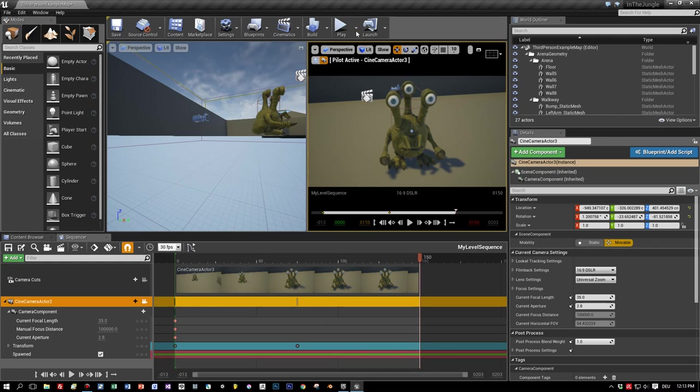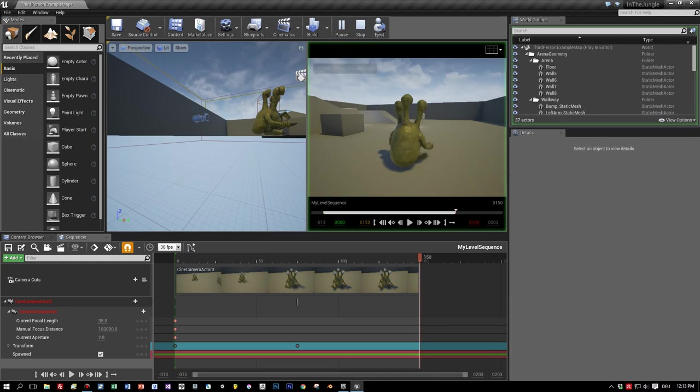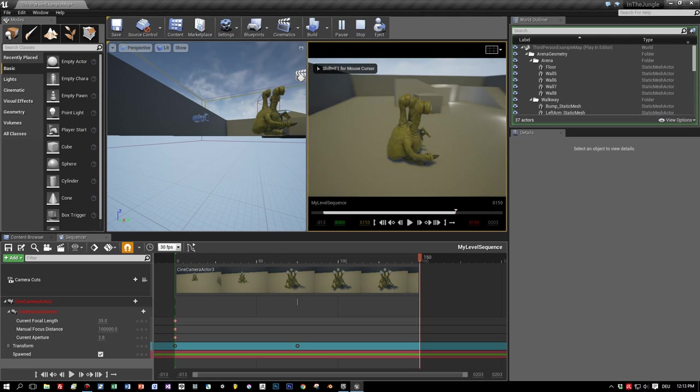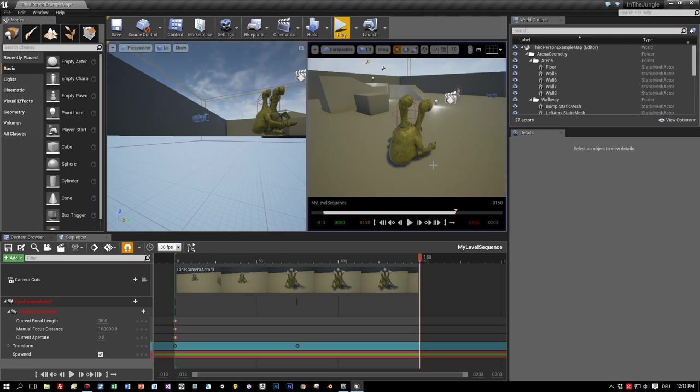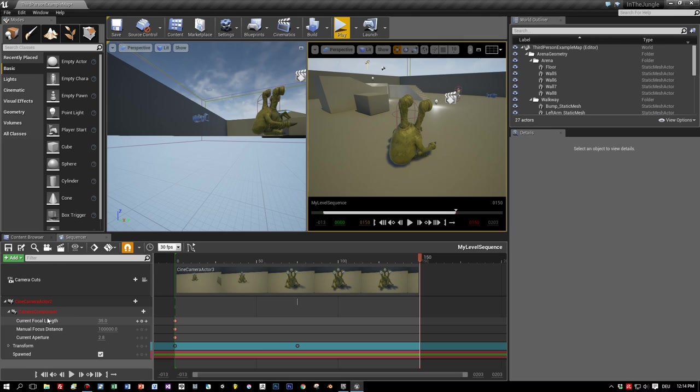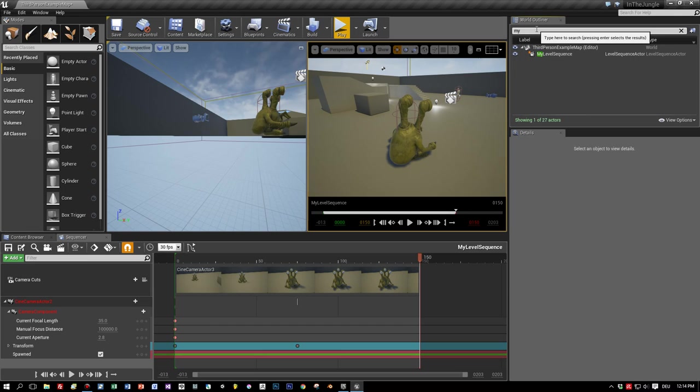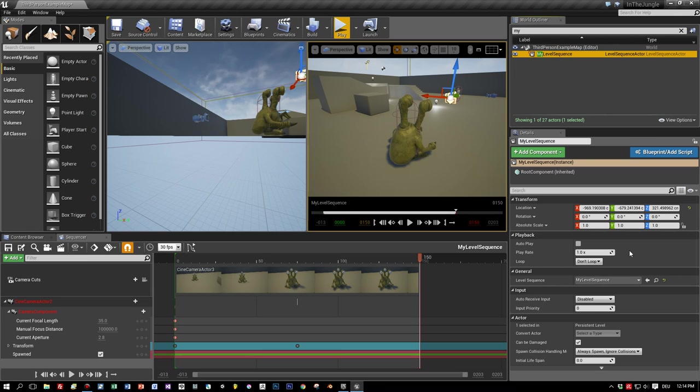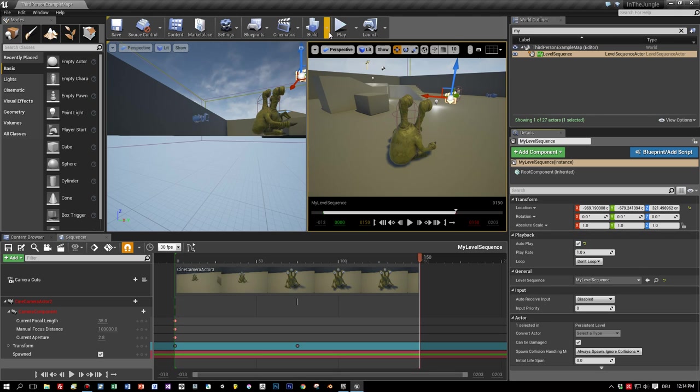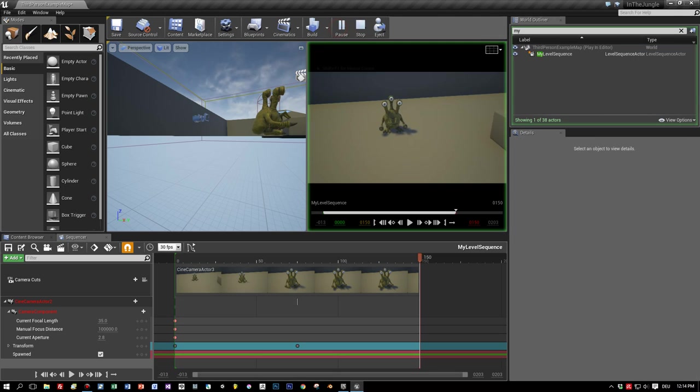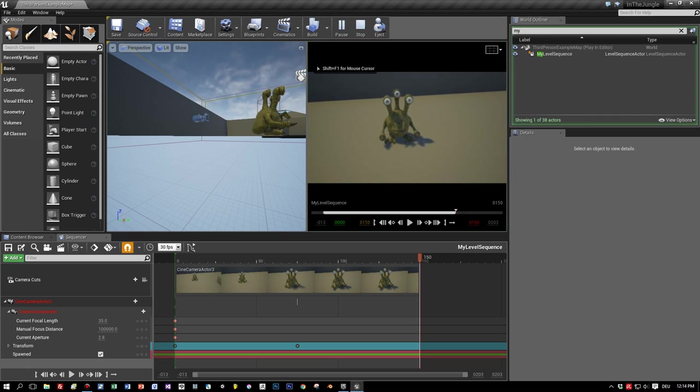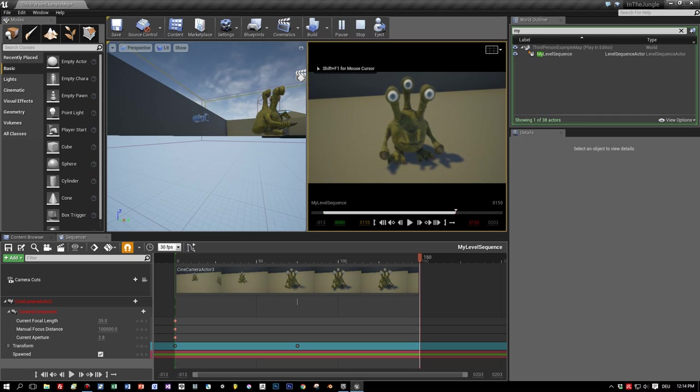And now you can see what happens when we press play for our game. And then we don't see our sequence. Why? Well, very easy. Select your sequence in your world outliner and set autoplay to true. And now when you press play again, you will see that your sequence will be played.